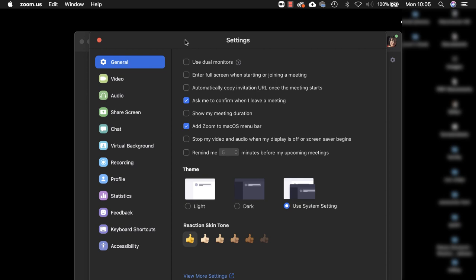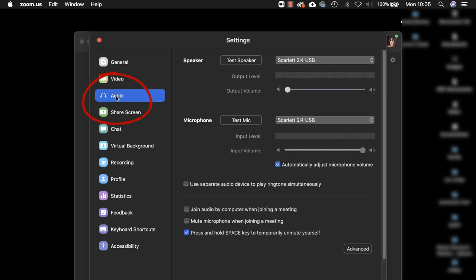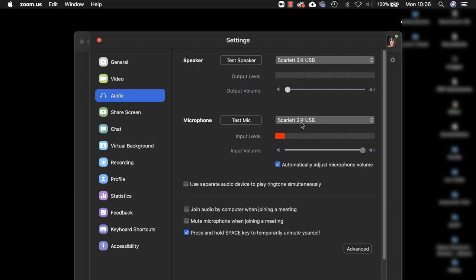Once you're in the settings, navigate to the audio tab here. Now this is where you select the correct speaker and microphone. The microphone is obviously the device that is going to transmit your speaking and playing and the speaker is where you will hear the sound of your student or collaborators.